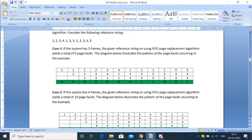When page 1 enters we get a page fault, when 2 enters we get a page fault, when 3 enters we still get a page fault. When 4 enters, we need to replace a page. We are following First In First Out, meaning the one which entered first should be replaced. So the one which entered first is replaced.